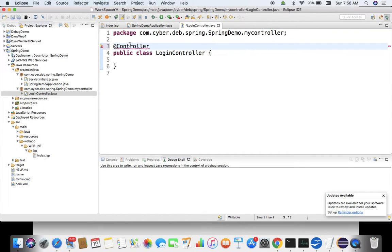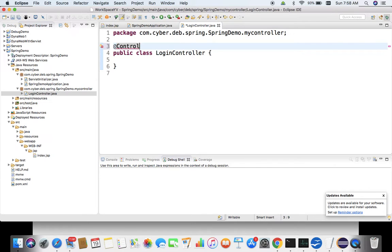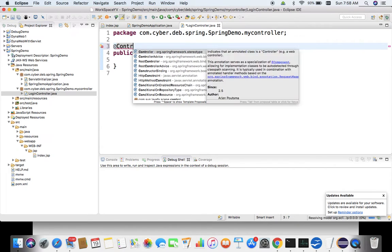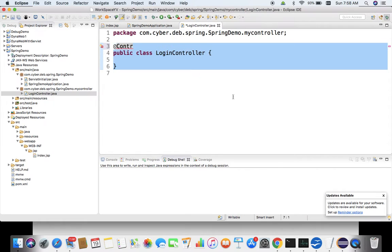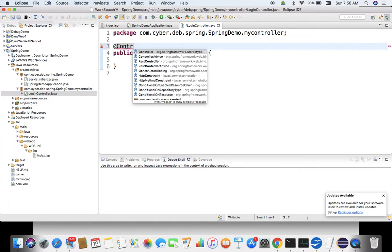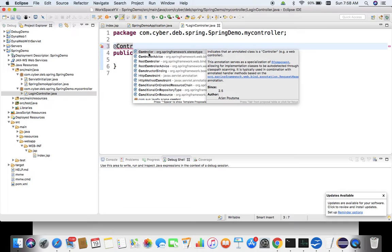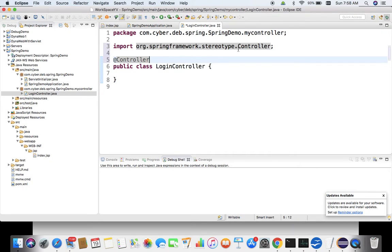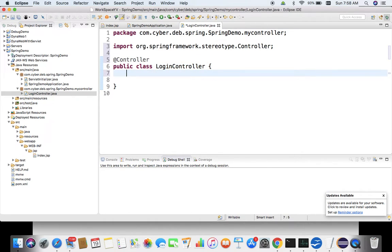If you write @Controller with capital C, it shows an error because it has not been imported. Press Ctrl+Space and spring.framework.stereotype is the annotation we need — that is going to be available. Automatically the import statement appears. It is always better to use Ctrl+Space so that you do not make any typo error. This class is now not an ordinary class — it is a controller class.